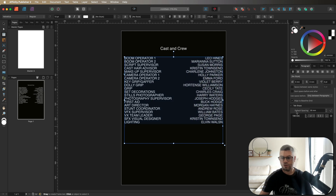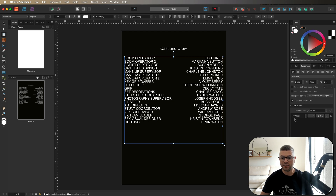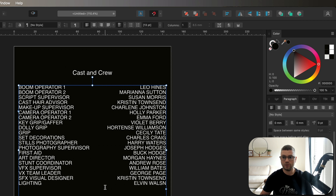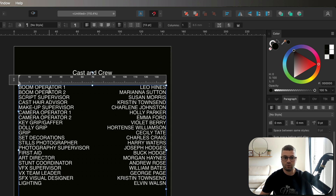Before I wrap up, I want to mention one more way to change the spacing on your text. If you don't want to use the arrows or type in the number manually, another way is to use the ruler. Make sure your text is selected, then up on the context menu bar at the top right-hand side there's an option that says Frame Text Ruler — go ahead and turn that on. You'll see the ruler appear on top of your text.